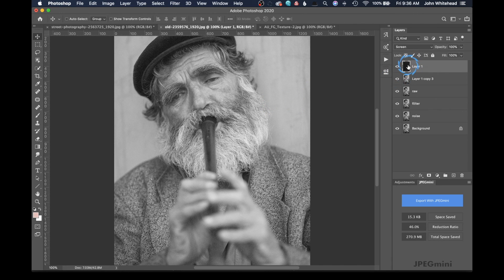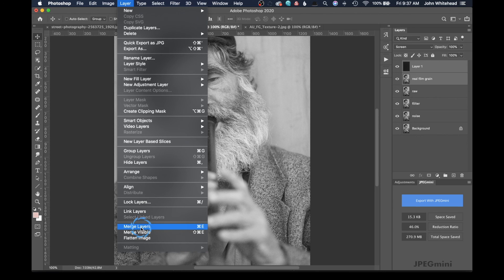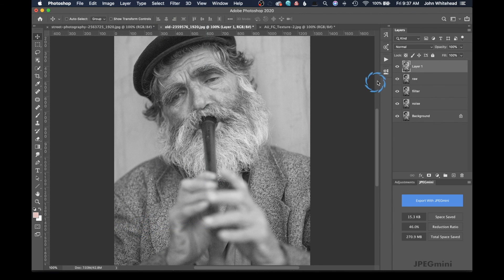This is just one film grain option — they've got a variety of different types with light leaks, stronger grain, finer grain, whatever you want. I'm going to select both of these layers, then go to Layer > Merge Layers, which merges them into one, making it easier to compare this effect.